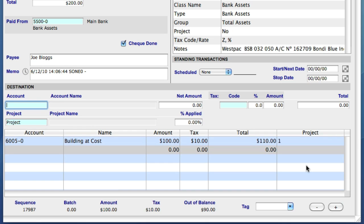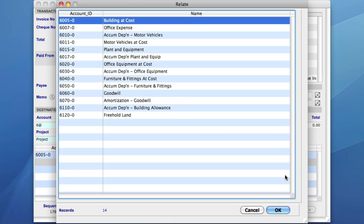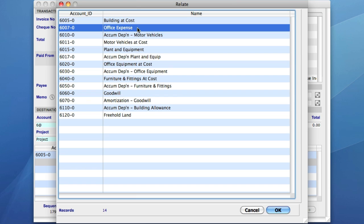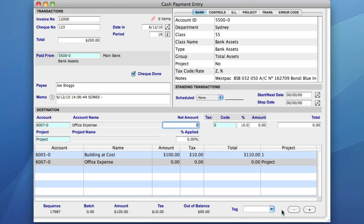So rather than viewing the entire chart of accounts, and since I know that my expense accounts all start with the number 6, I'll enter the number 6, followed by the at symbol, and I now get a reduced list that displays only my expense account. This time, I'll select the second account from the list, and again, I'll say the item costs $100.